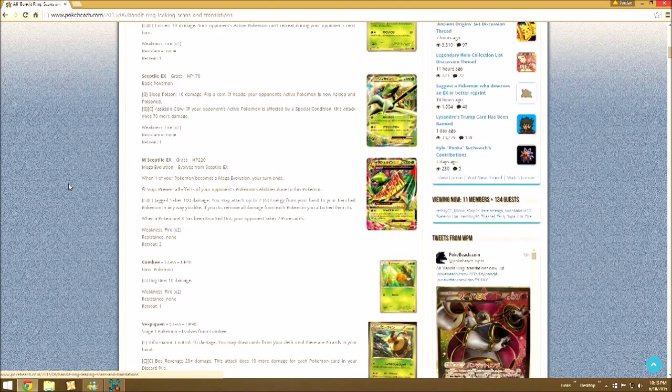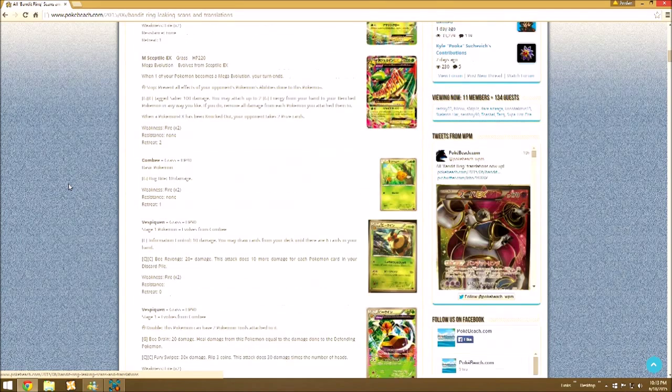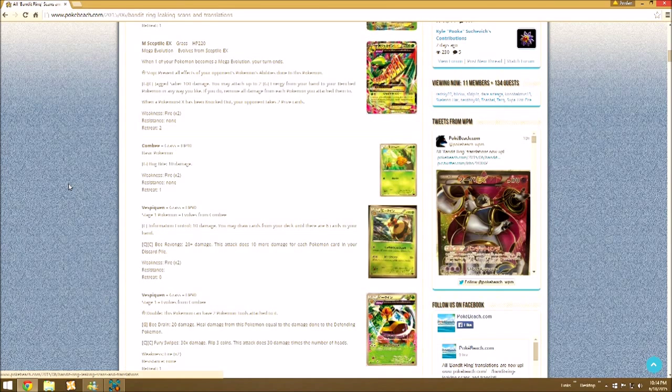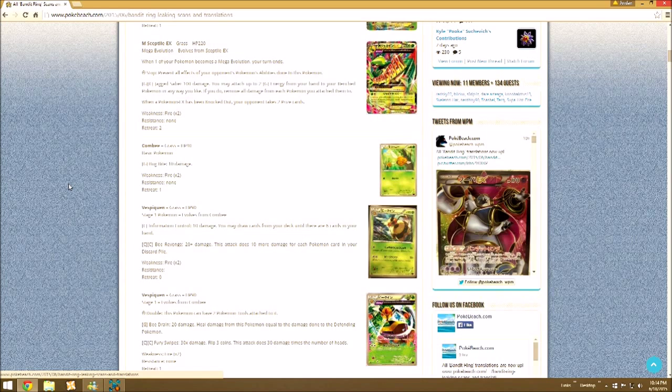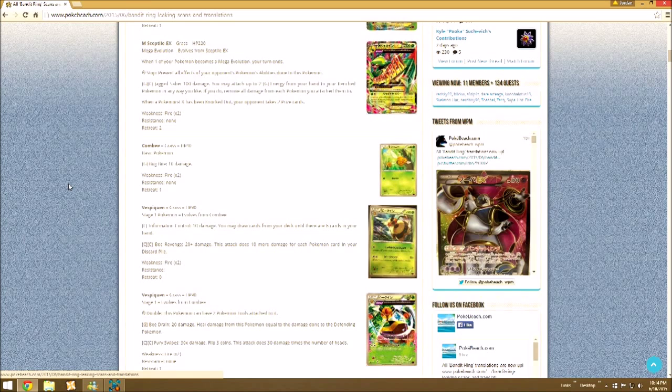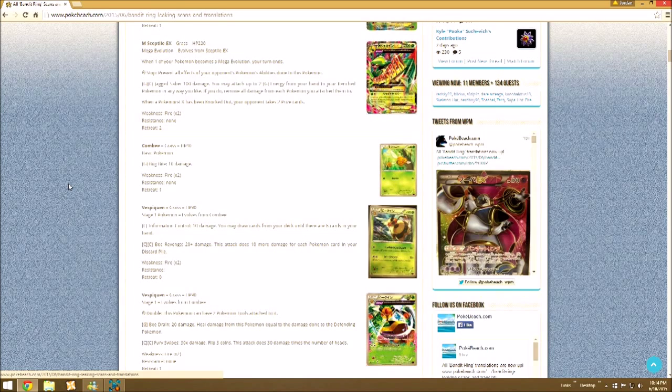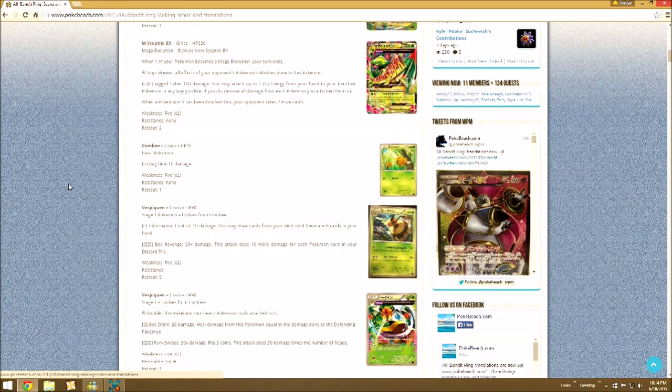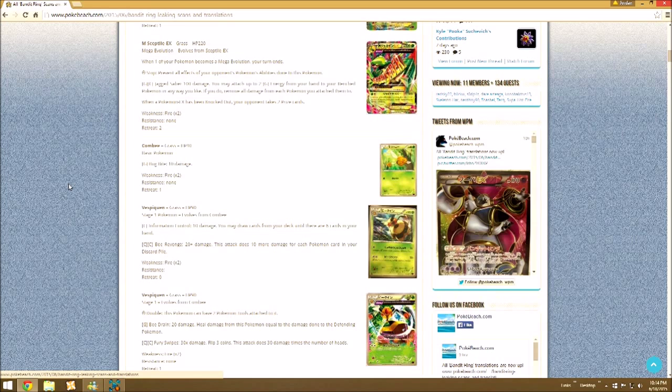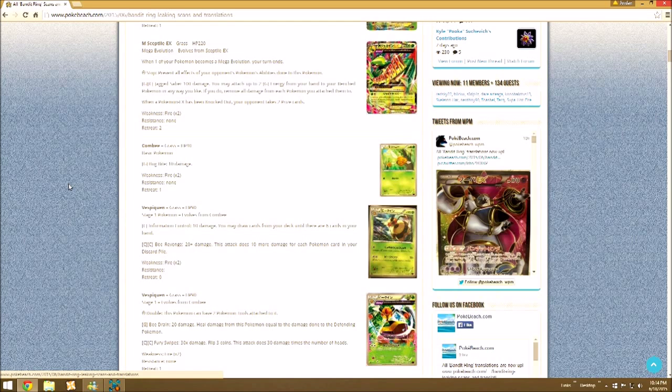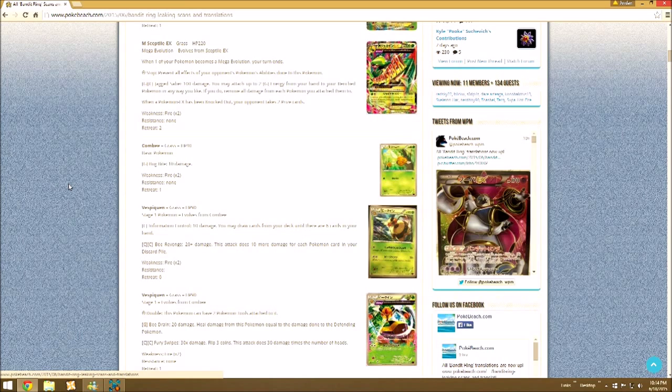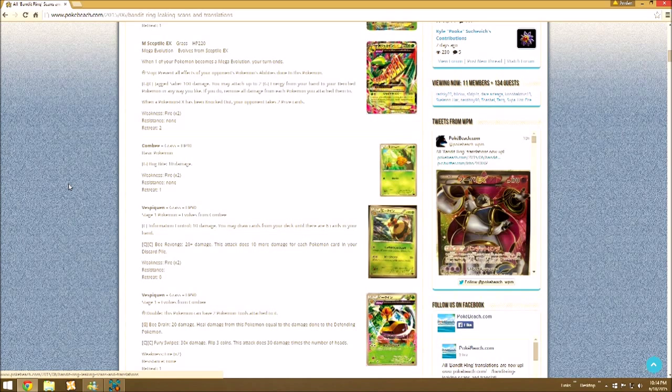Then we have Combee and Vespiquen. Vespiquen is going to be nasty, man. It's the new Flareon, but better in my opinion. Two colorless energy, Bee Revenge, 20 damage plus 10 more damage for each Pokemon in your discard. That's exactly the same as the old Flareon from Plasma Freeze.